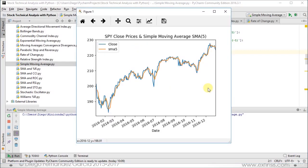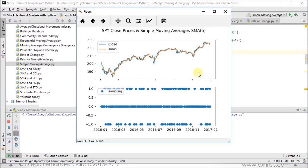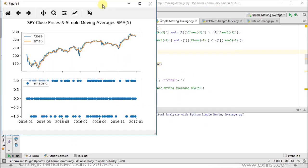In our previous section we studied the corresponding technical indicator with the close prices in that chart, so we are just going to close it. Now we're going to focus on the chart we just coded, so let's make it full size — it needs to be done manually because of the screencast.